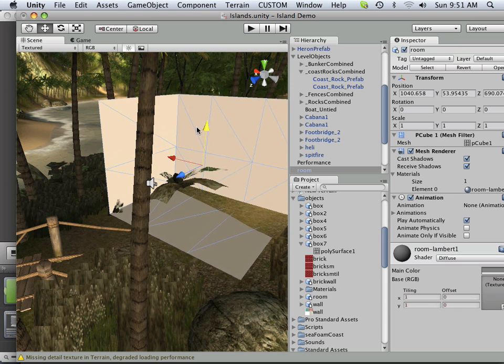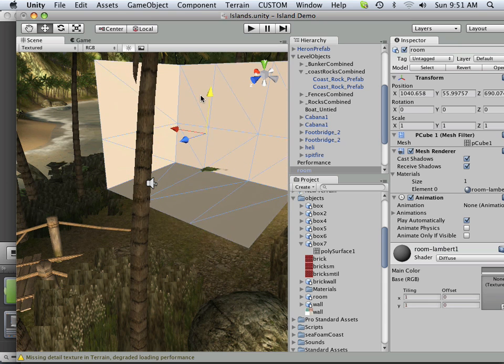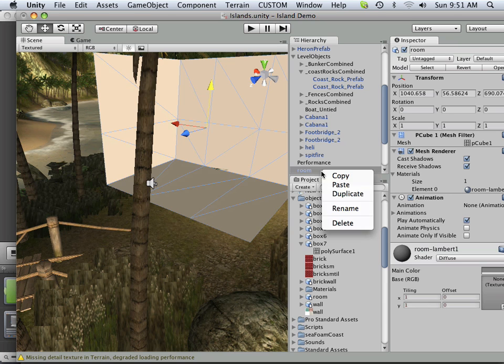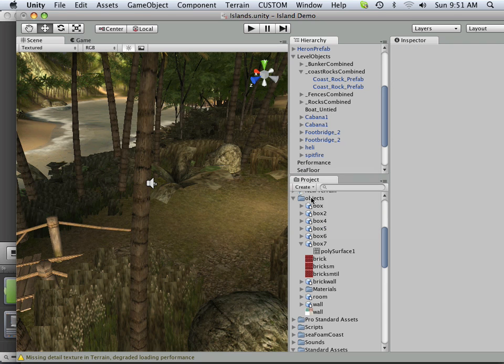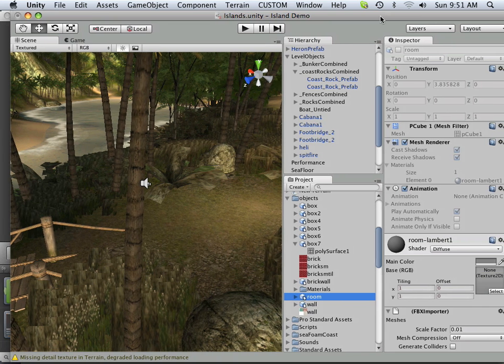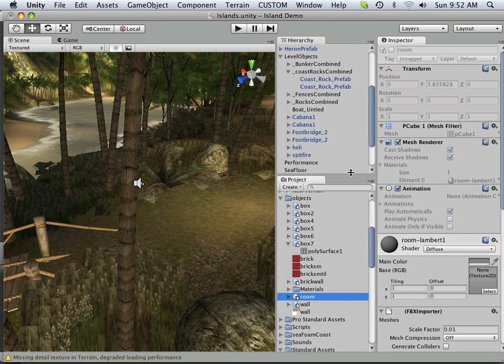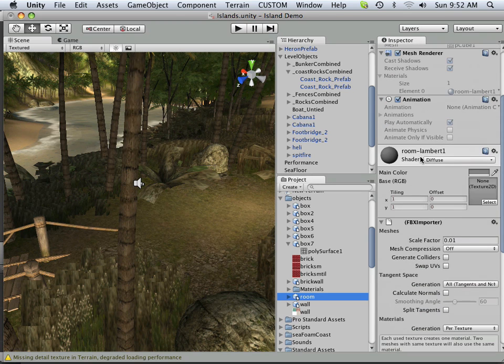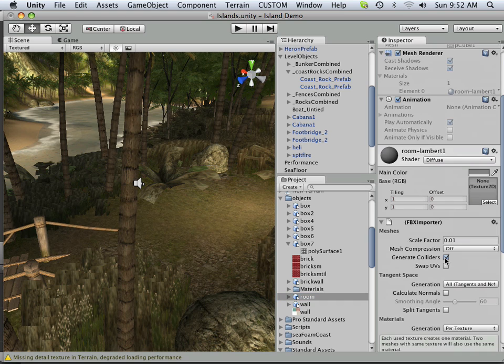One thing that you have to know that Unity has is called collider meshes. Okay, so I'm going to quickly go over that. In my room, the collider mesh makes it so I don't go through the floor. So in here, before I put it out there, I must make collider meshes.